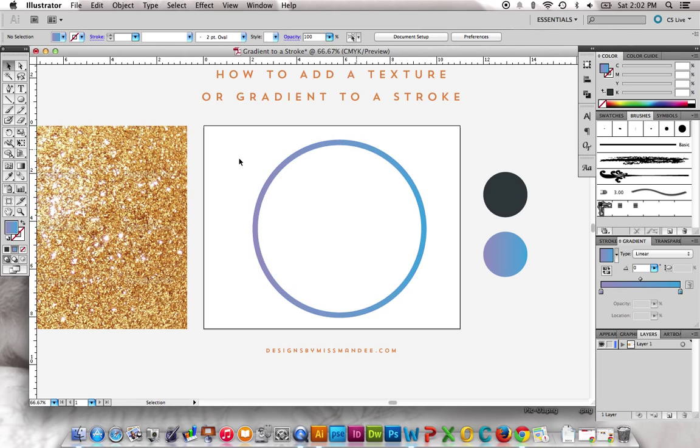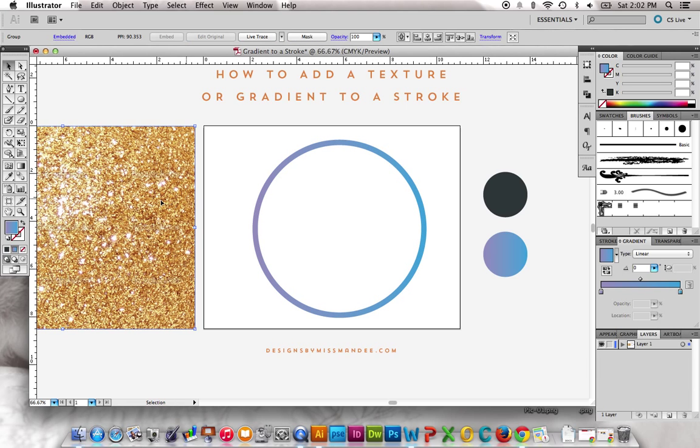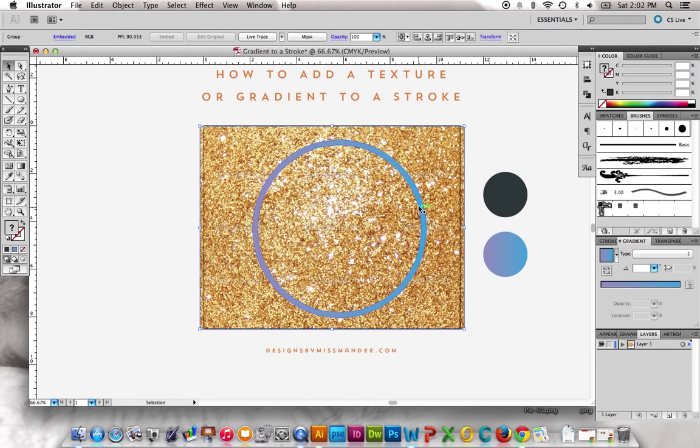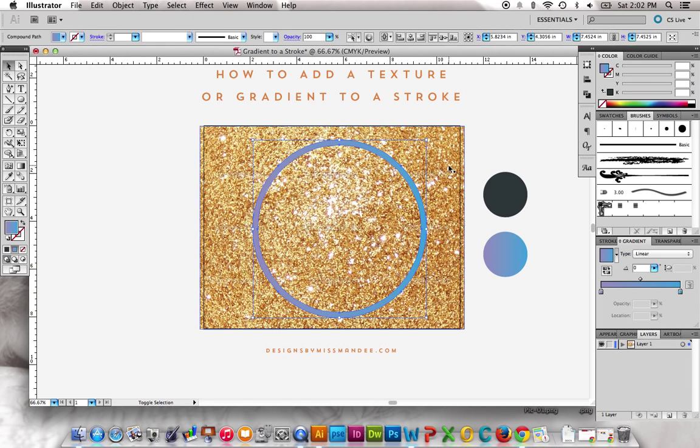Now the same thing with the texture, we're just going to drag it over here, and we're just going to create a clipping mask.